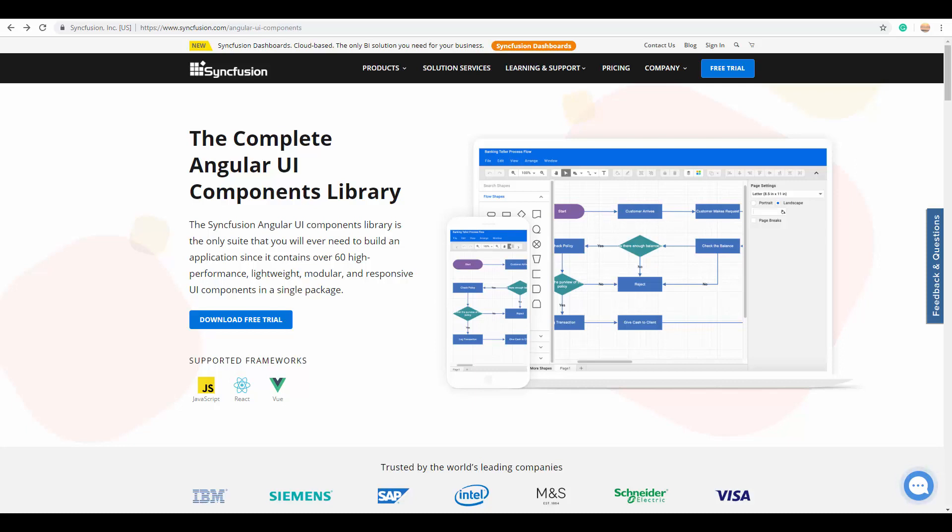If you already work with the scheduler component, please post your comment below about which specific real-time scenario you most often prefer to use the scheduler component.